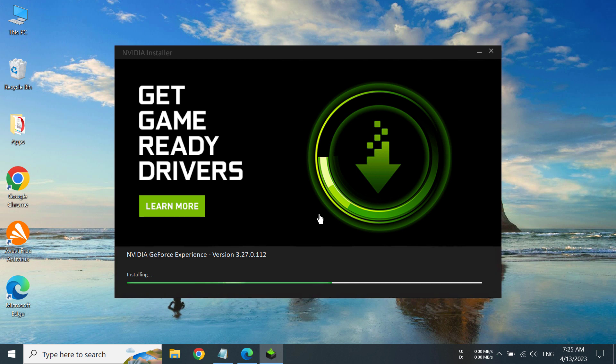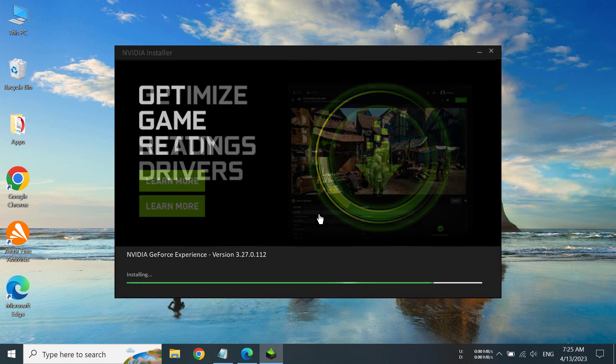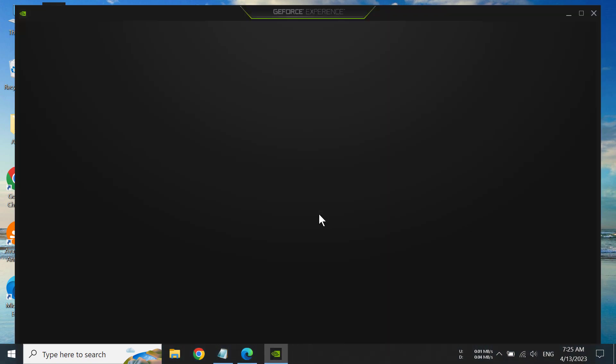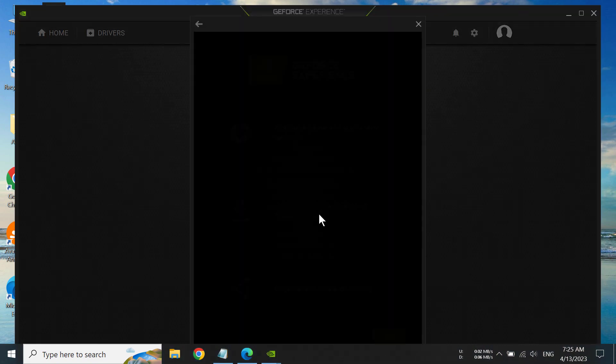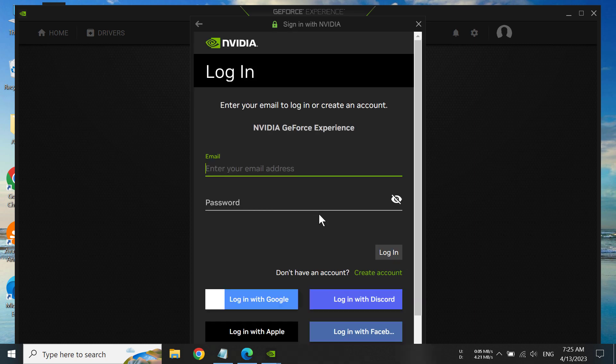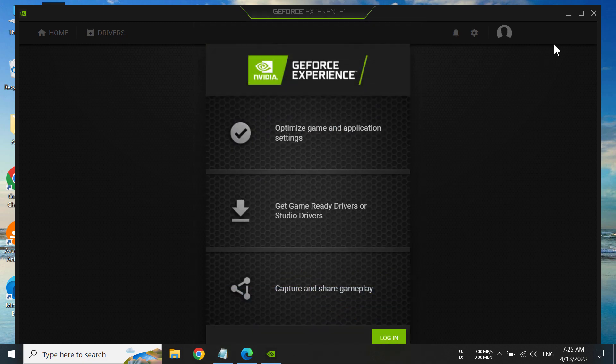Well, it is already installed and it's preparing to launch. So we will see... yes, we are seeing GeForce Experience and NVIDIA is telling us to sign in. So if you have a GeForce Experience account, you can log in and start doing your things.